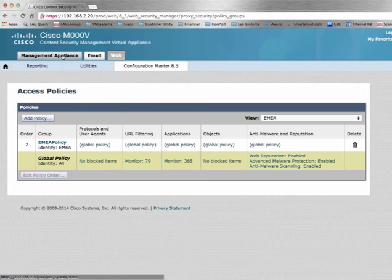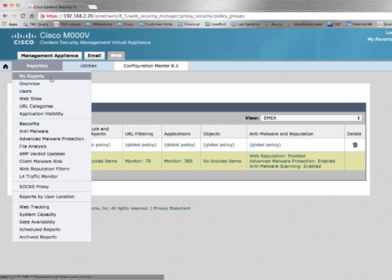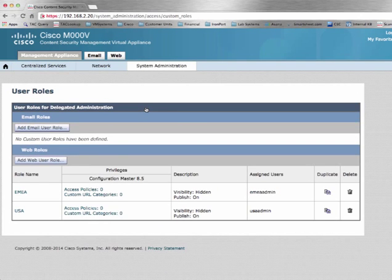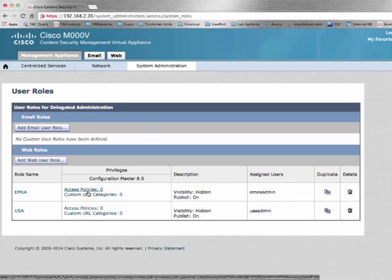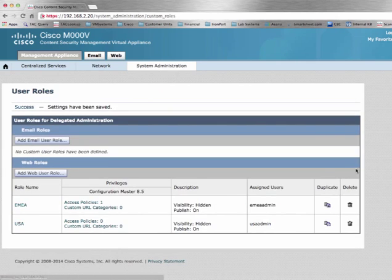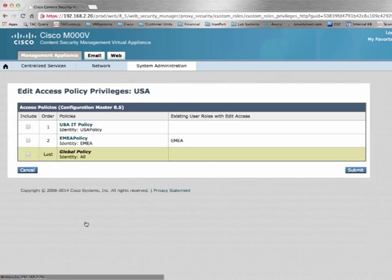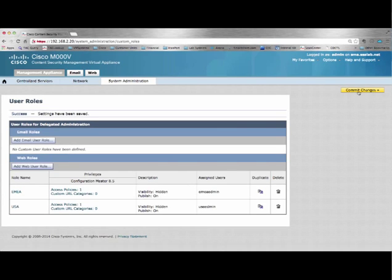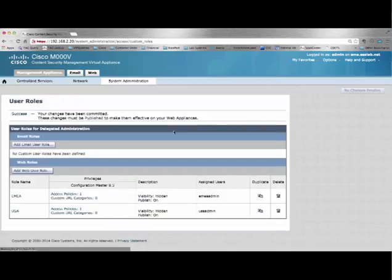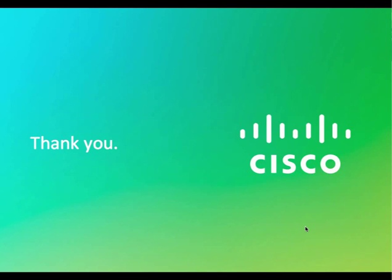Here we have configured the SMA to provide delegated administration with separation of duties. By using user roles, we assign the configuration for EMEA to the EMEA role, which allows them to customize the access policies, and similarly for the USA. At this point, it is necessary to commit your changes. In order for those changes to be deployed, they must be published to the Web Security Appliances. This concludes this video demonstration. Thank you.